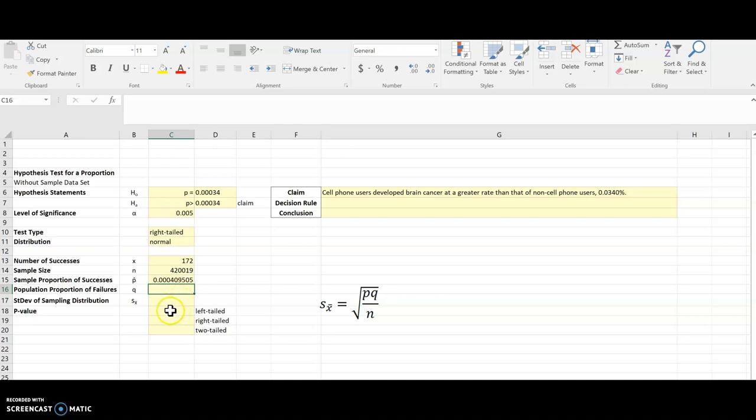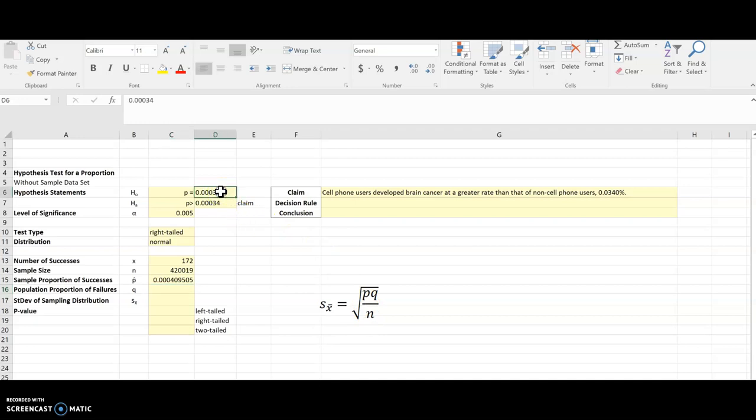Now I also need the standard deviation, which this formula right here is going to find it for me. And if I look at that, I need p, which is this guy right here, my proportion from the claim, q, which I haven't calculated that, and n.